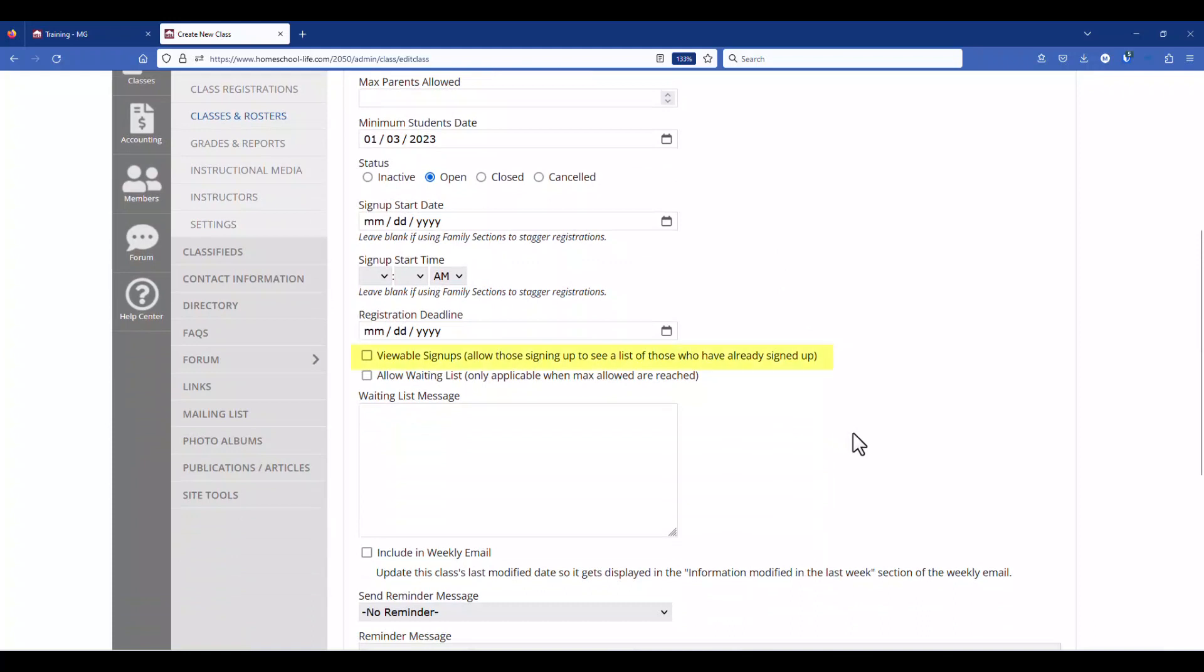Viewable signups allows your members to see who signed up already and you can allow a waiting list. If you allow a waiting list anyone that's put on the waiting list the system will not automatically move them to a signup status if there's any cancellations. So if there are any cancellations you will need to manually come into the roster and change the status of a waitlisted student to a signup status.